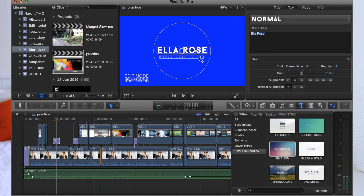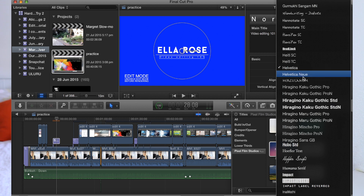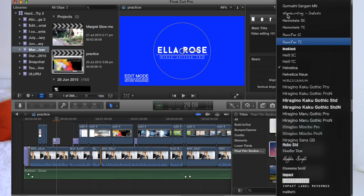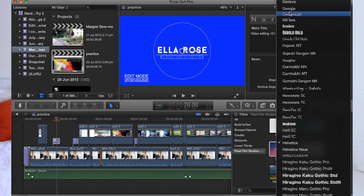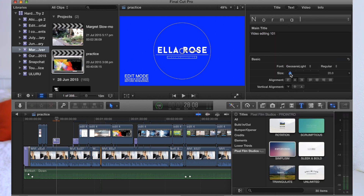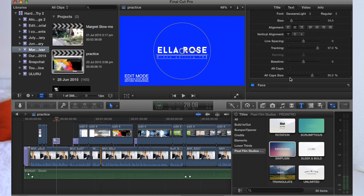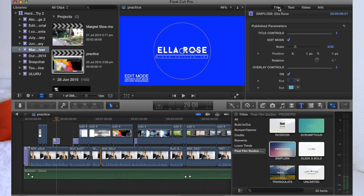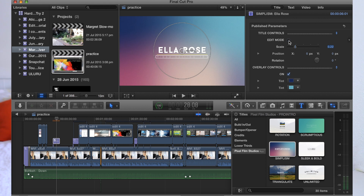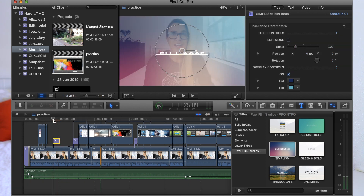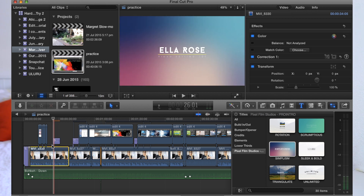I'm going to go with Baren New and then I'm going to change the bottom one as well. You can also make it bigger and change it to caps. Then all I have to do is go back to title, unclick edit mode, and that's that. You can take the playhead to the beginning and click spacebar to see what you've created.